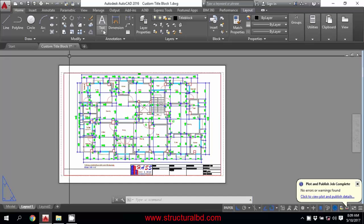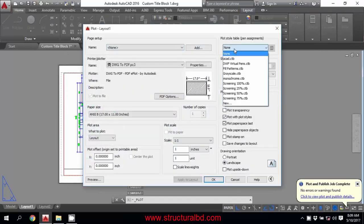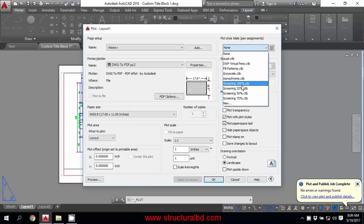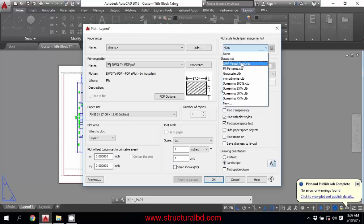Here is also another thing. If you have any previously set plot style or pen setting, that will be shown in the list here. There is no pen setting in my file right now, but if you have any pen setting, it will appear here and you can plot or make a PDF as per your pen setting. You just have to select that one.